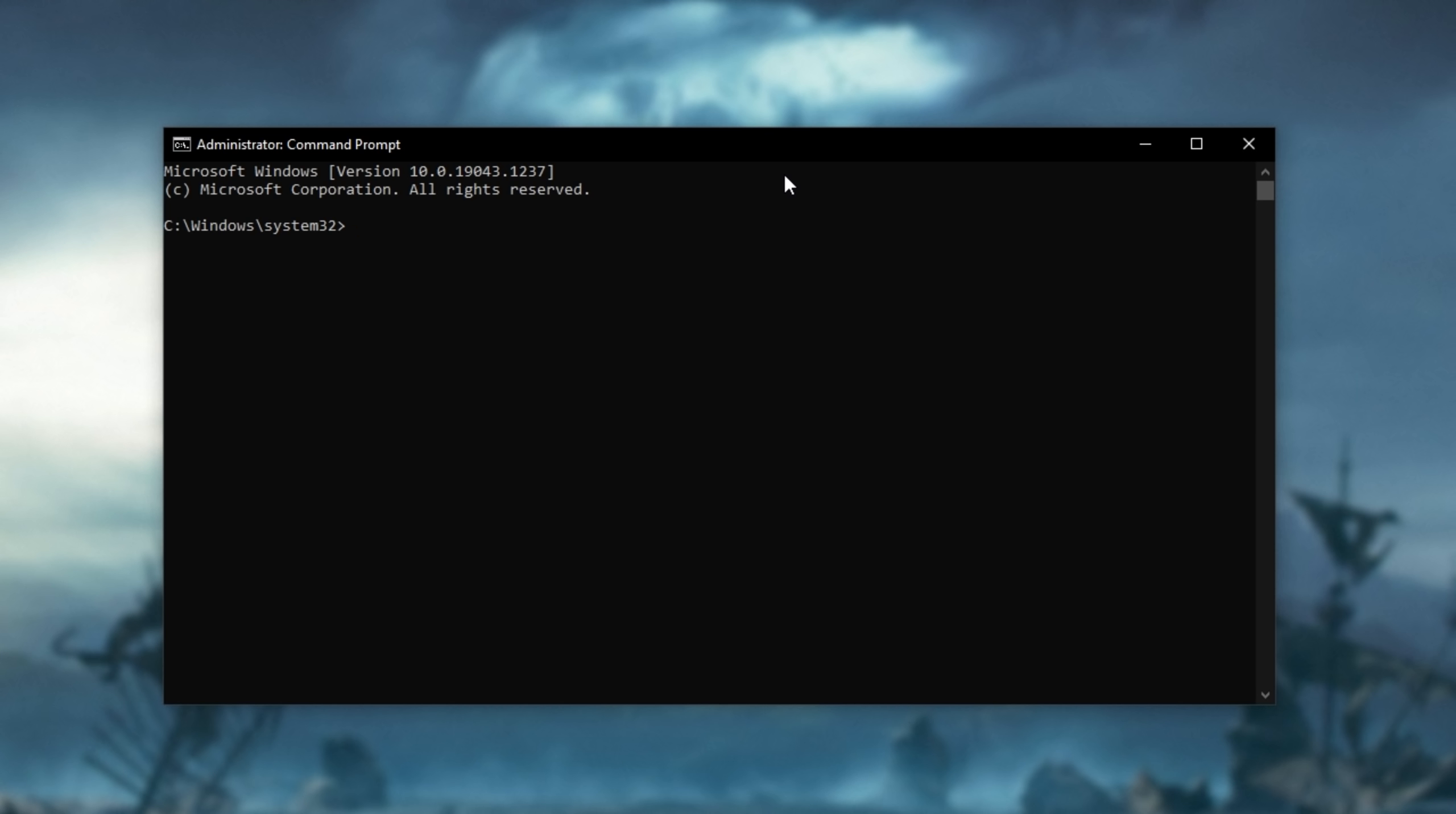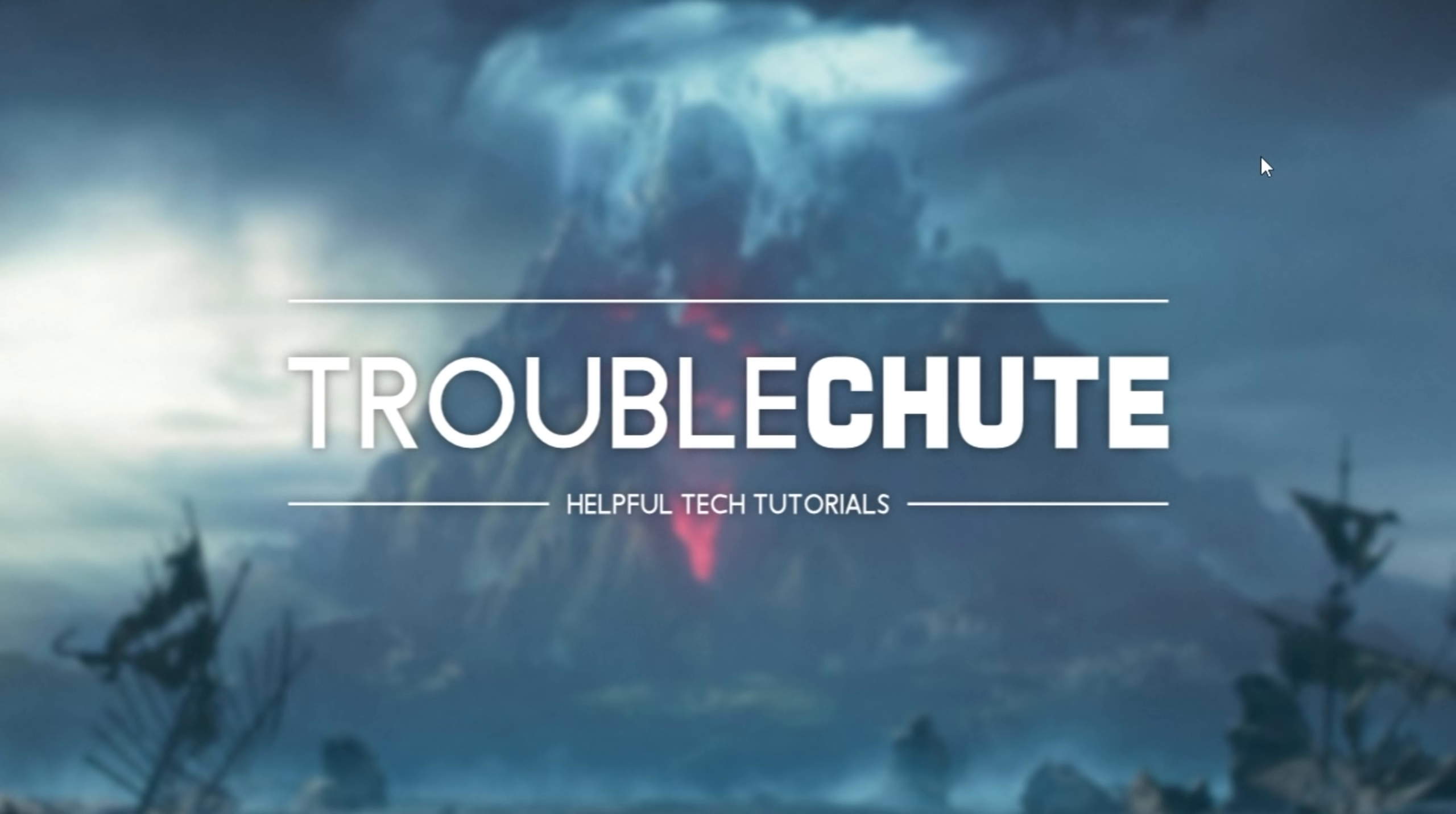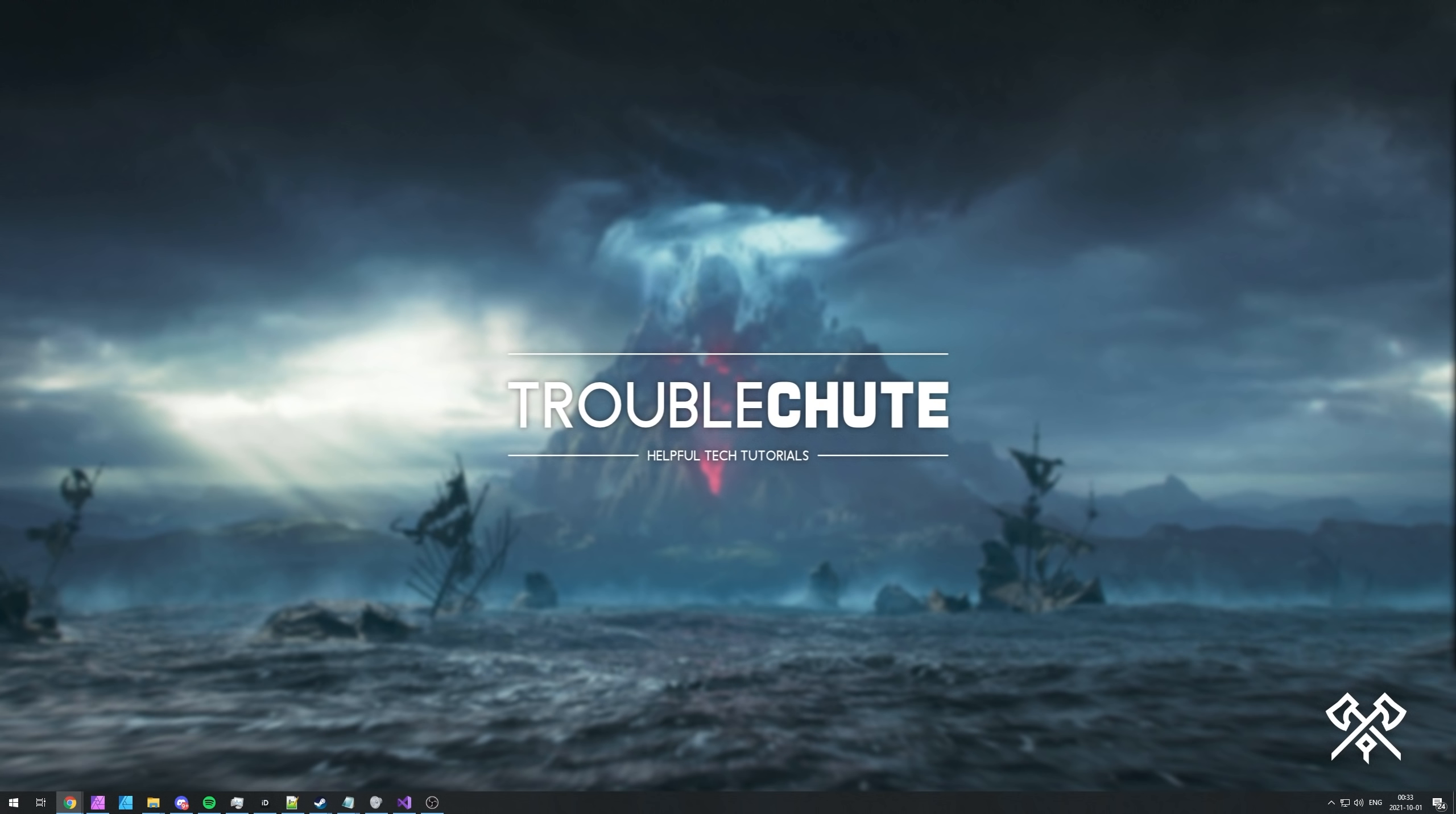Upon running all of those commands, we'll also try netsh winsock reset as such. You'll find all of these in the description down below. After hitting enter, after entering each of these commands, you should have hopefully reset your network connection on your computer and you should be able to connect to the server once again.